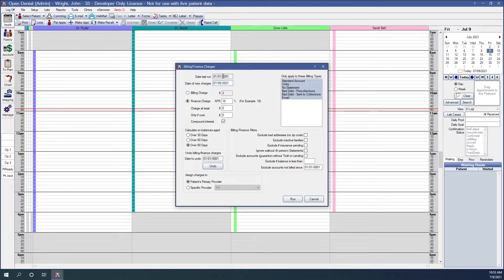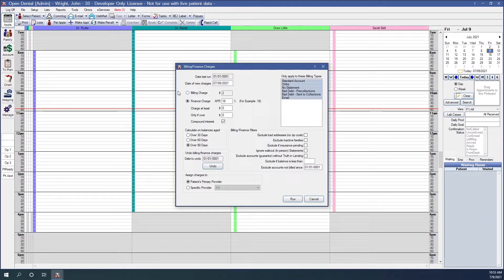The first box is the date last run — this will show you the last time the tool was run. Date of new charges: you'll enter the date the new charges should be applied. For billing charge, selecting that radio button will add a flat charge to the account as an adjustment. For finance charges, selecting that radio button applies a percentage charge, or APR, to the account balance.